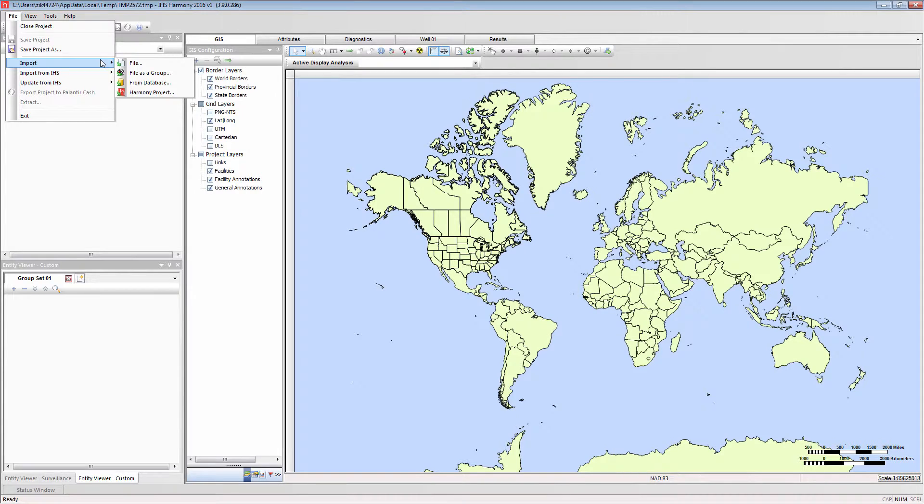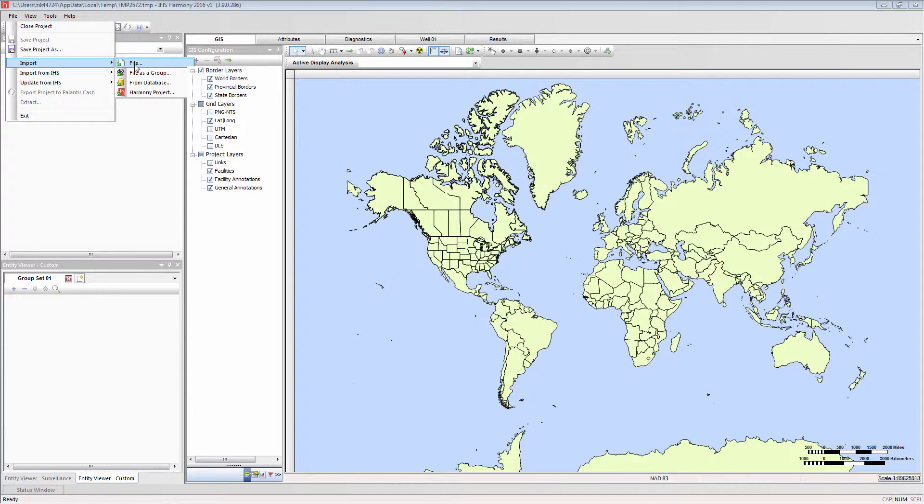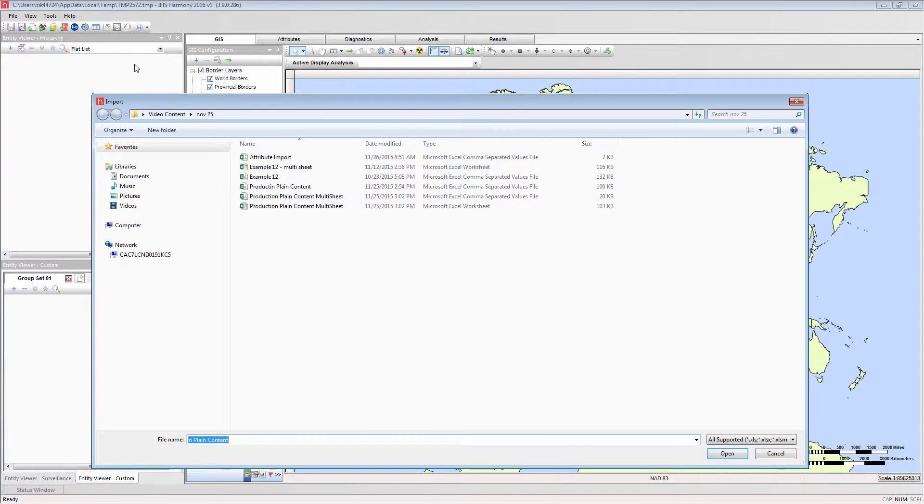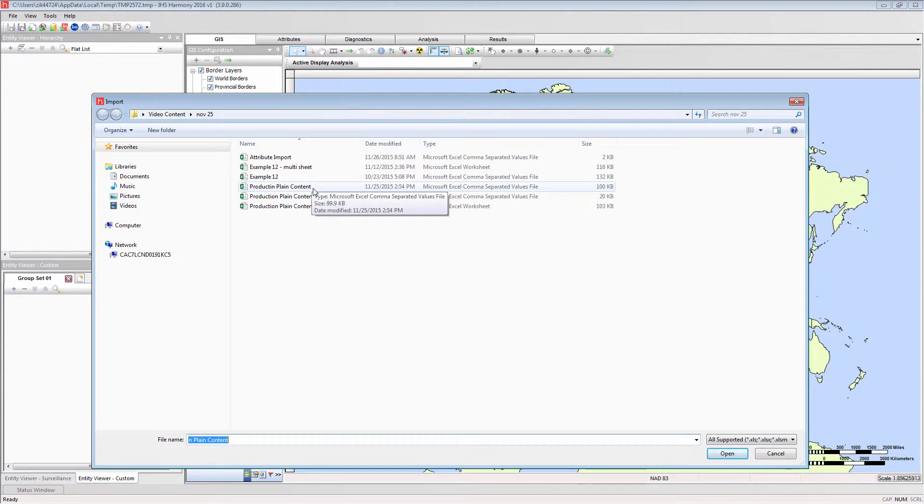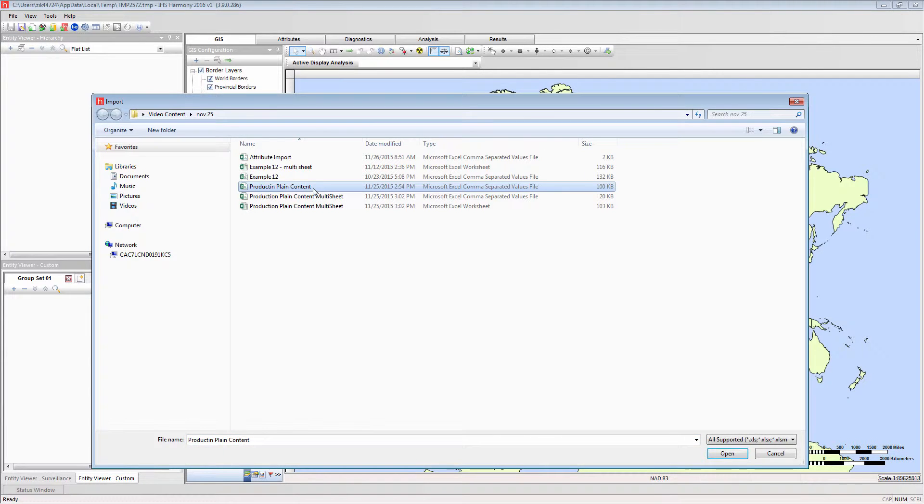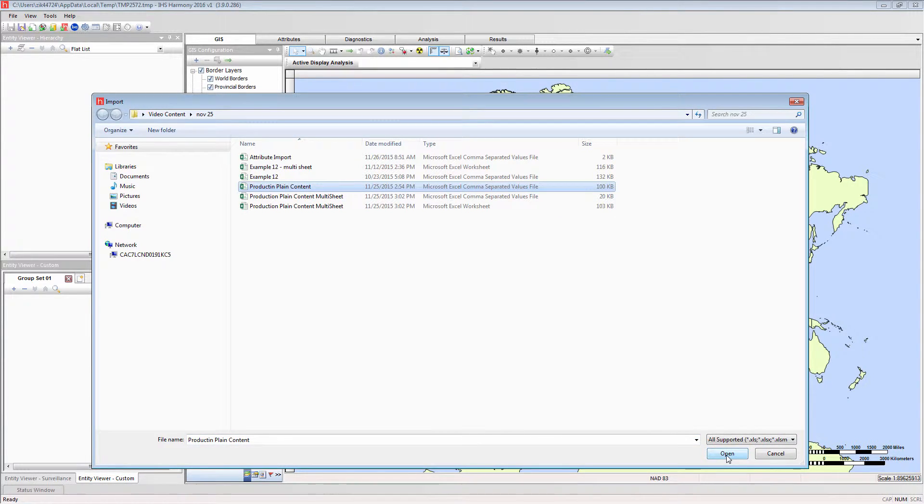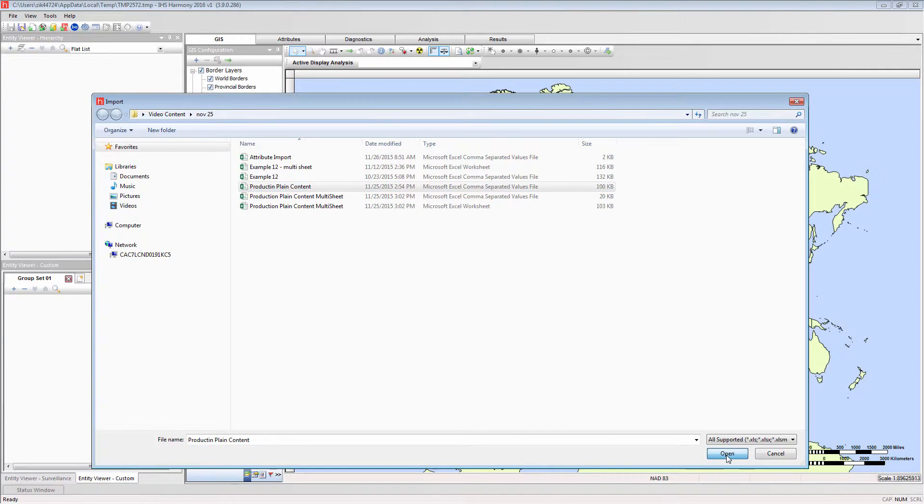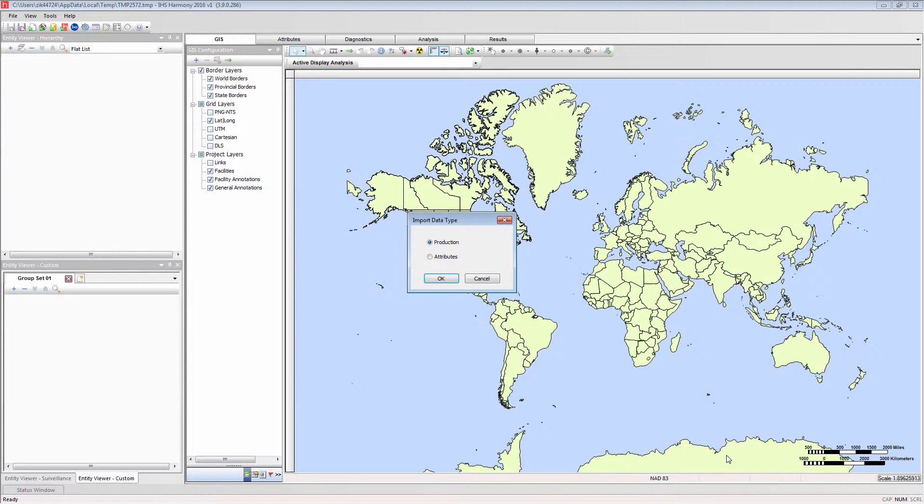First, selecting the file import mode. You will be prompted to select the file for import. In this case, I am going to import a CSV file, which is a common Excel file format. The file contains multiple well entities with production data. Next, you will need to supply the data type, and for this case it is production.